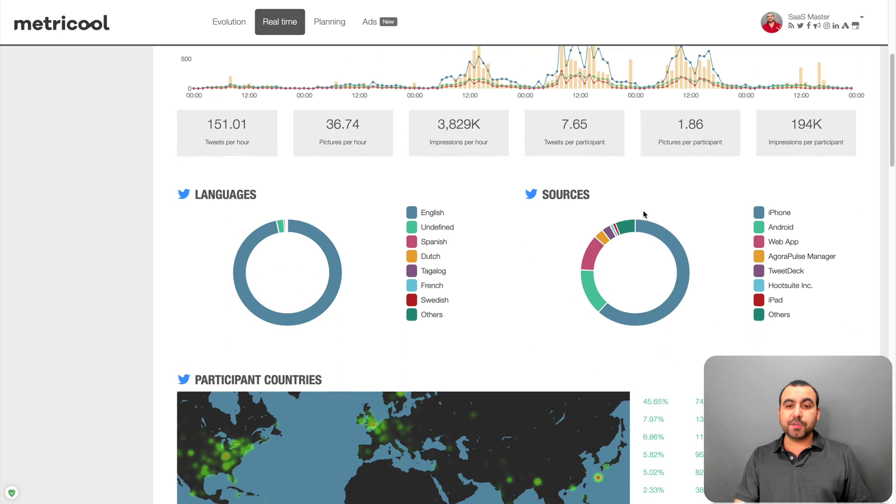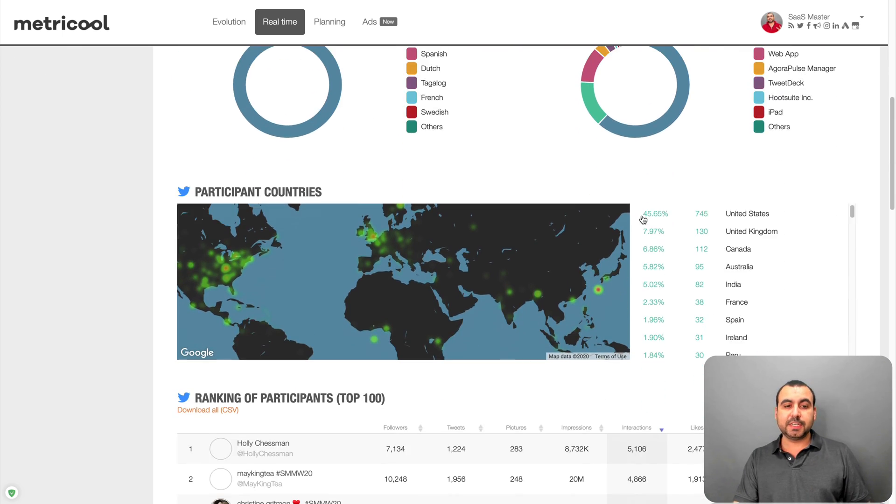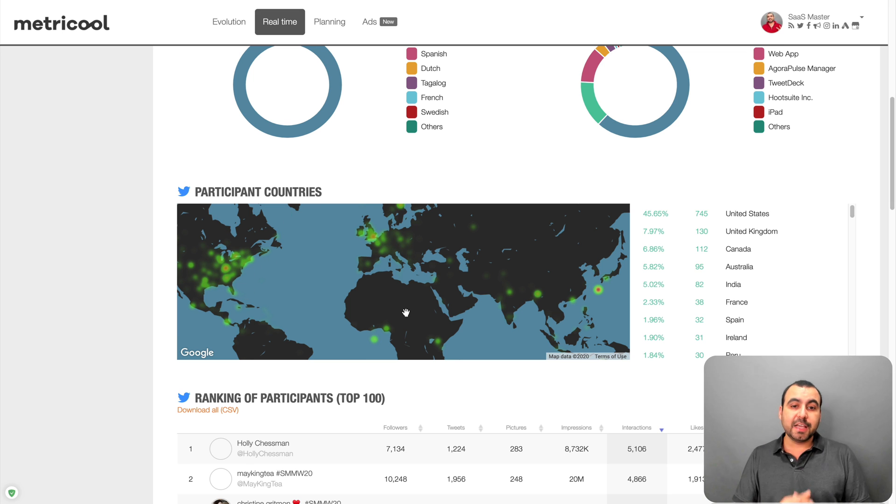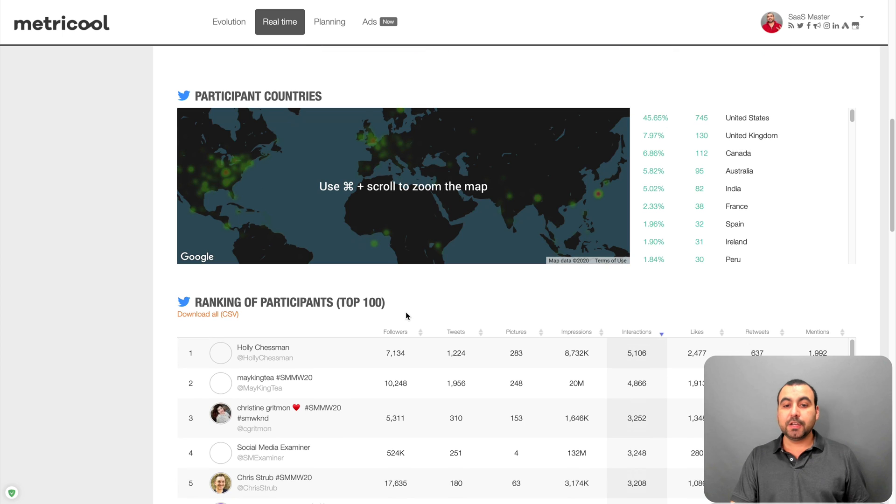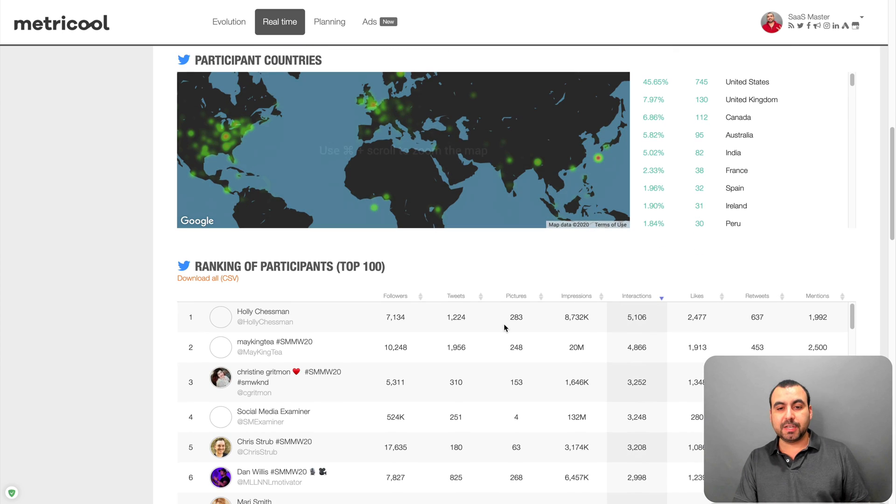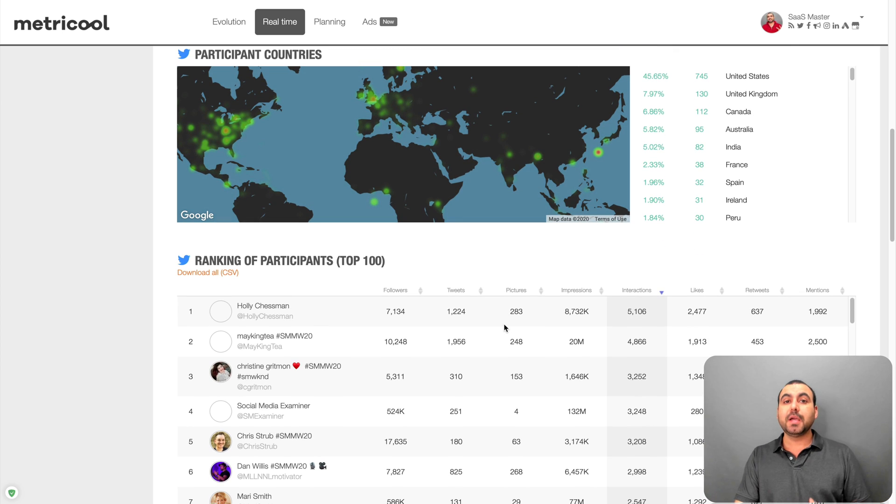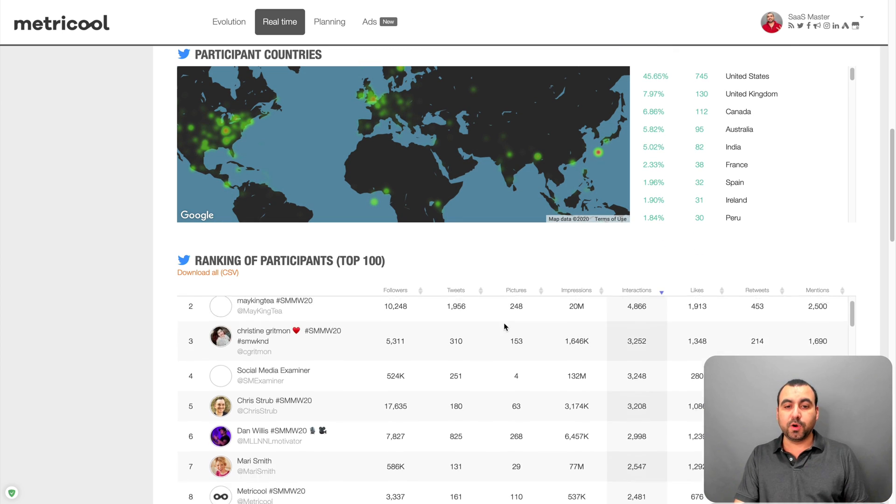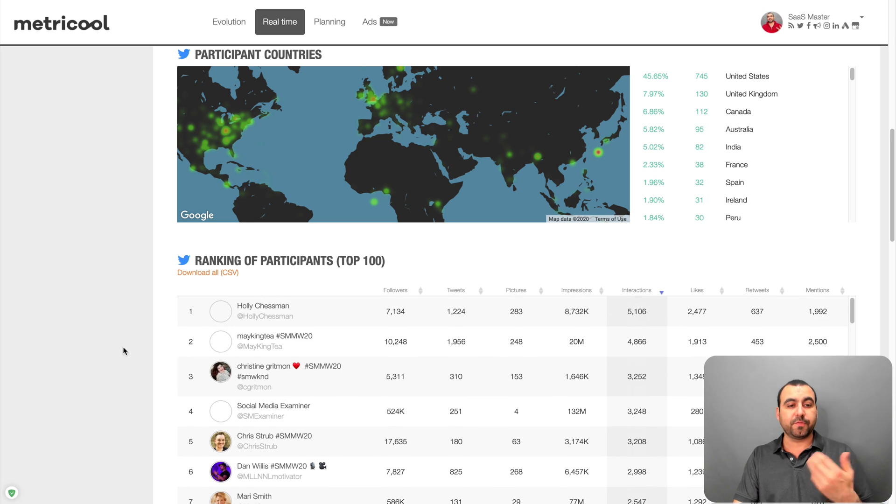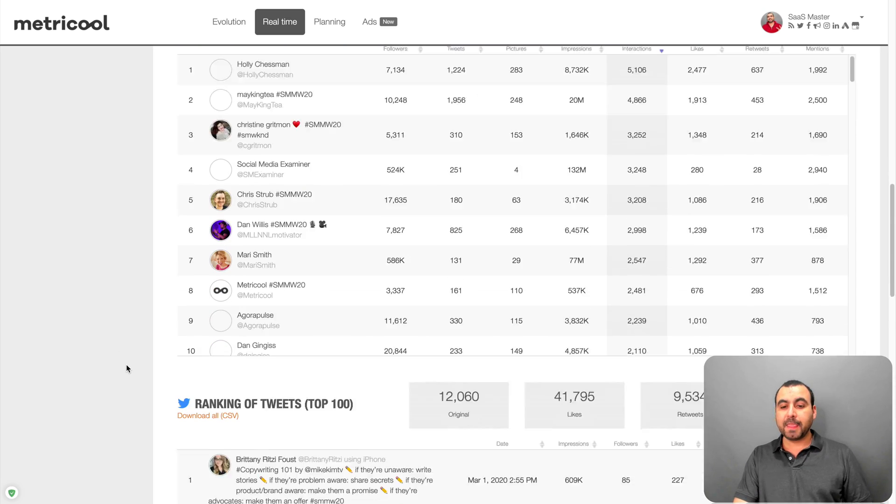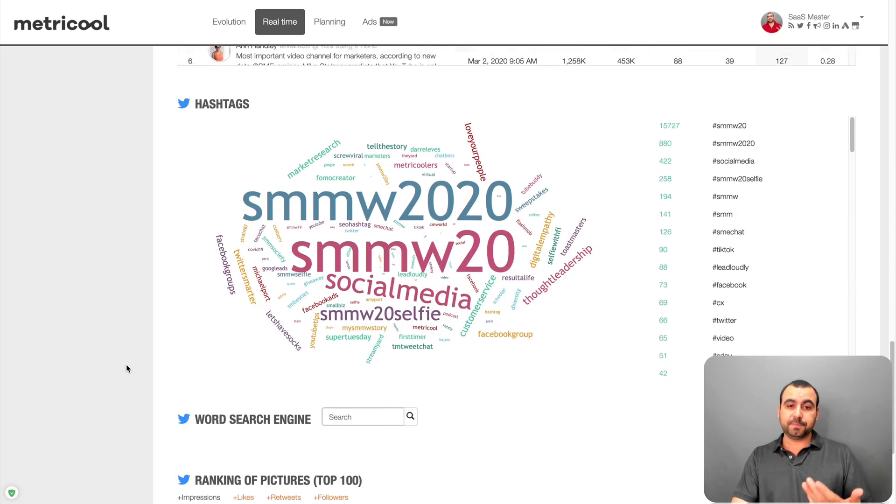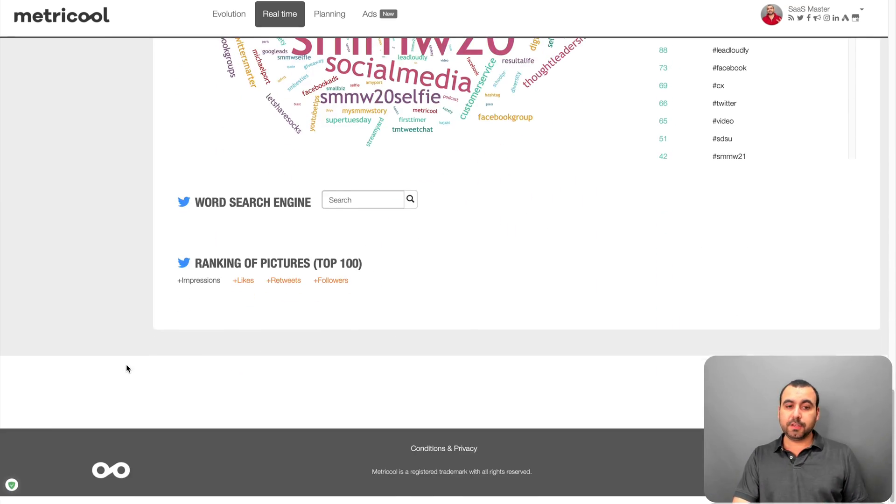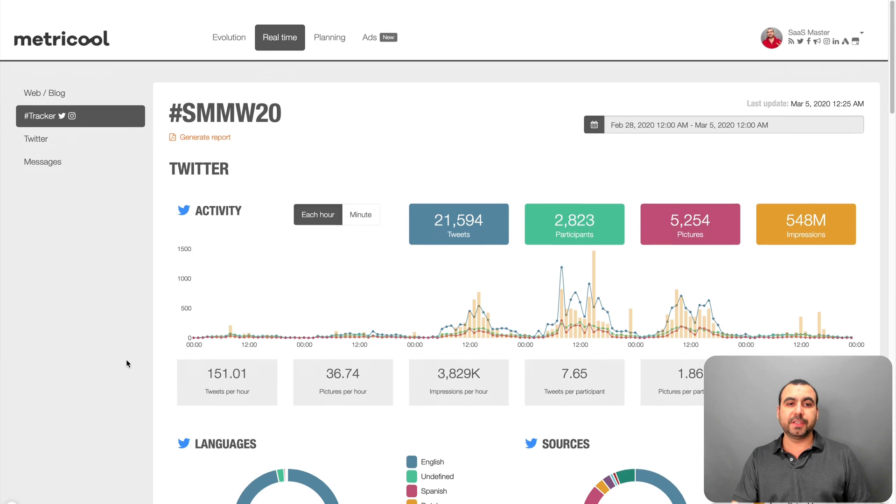You can see the languages, sources, where they're participating countries. So you can actually see a heat map right here of where they're participating. So it's pretty cool to have all this information. It's not cheap, but it's worth it if you do this type of work. I mean, if you work for an influencer, this is gold for them.